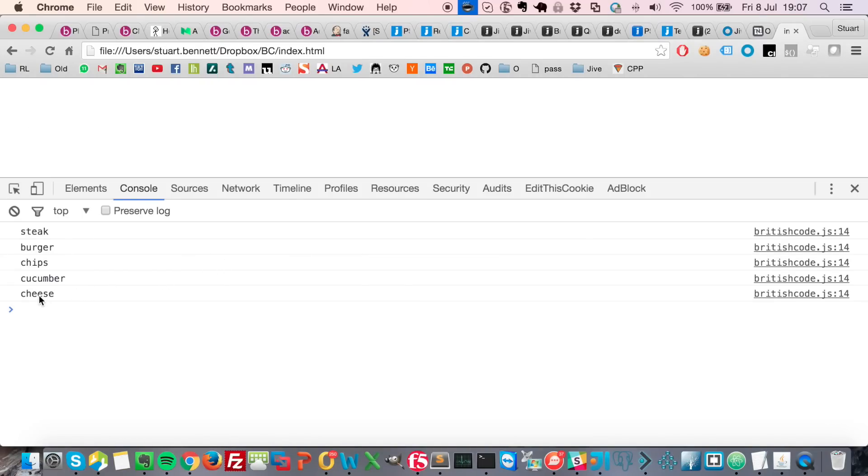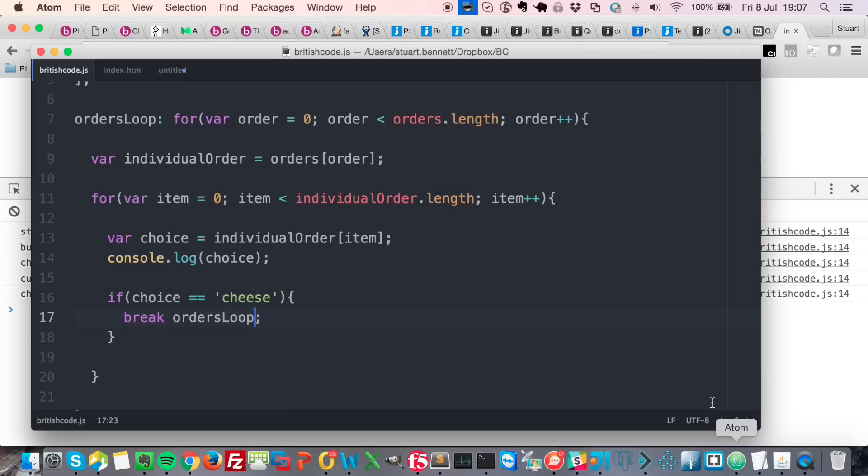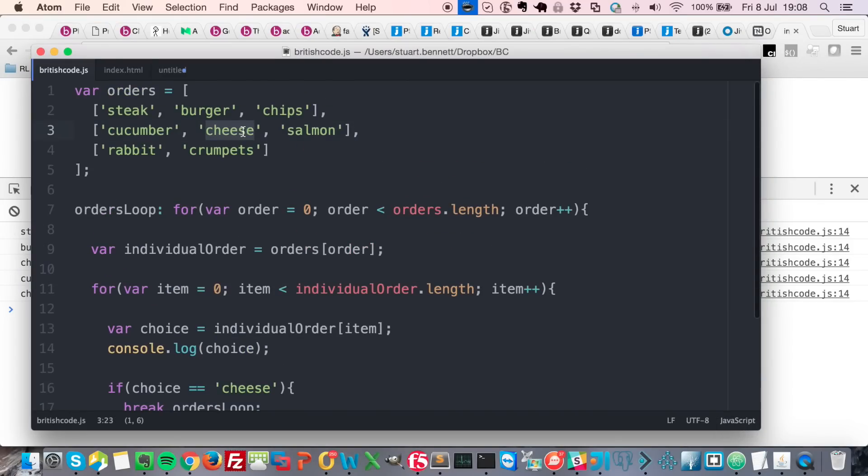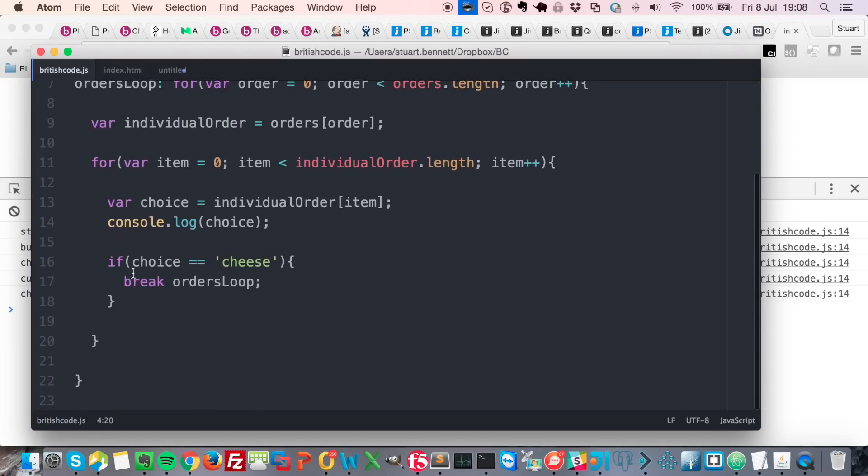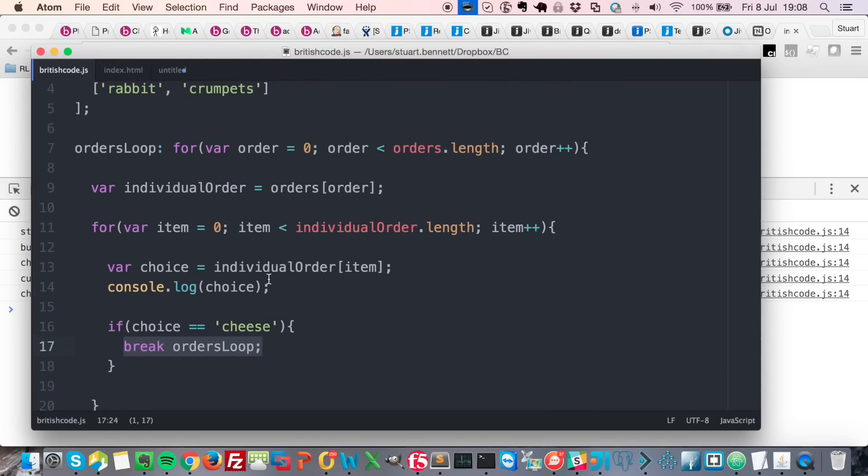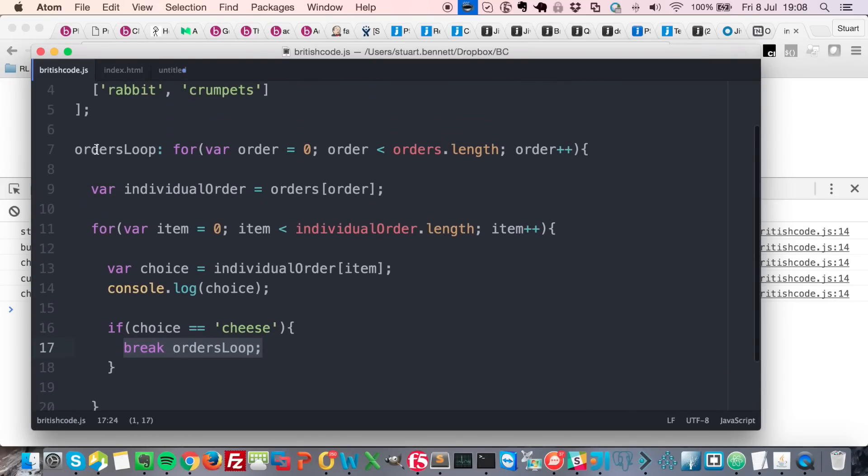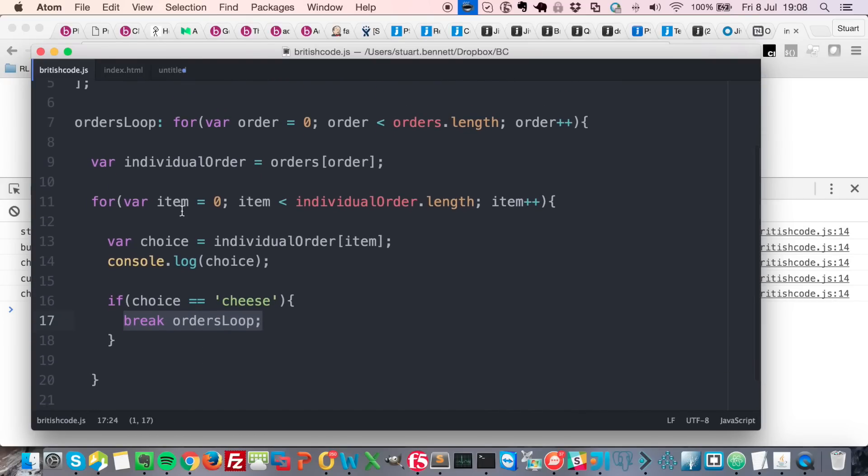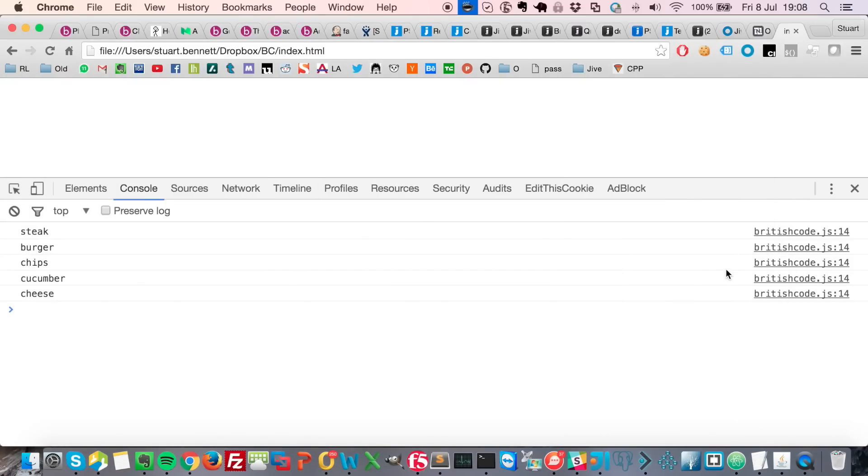So now as you can see we have stopped at the cheese, so we've hit this item here. We haven't got salmon, we haven't got rabbit, and we haven't got crumpets. So we've hit the cheese, we've broken from the outer loop - the orders loop, this one here - and that's it. Game over, thanks for watching.